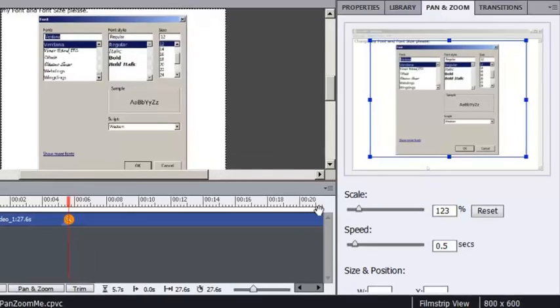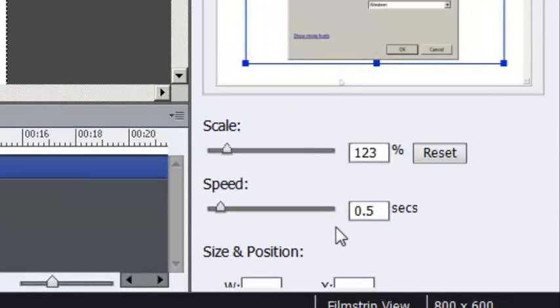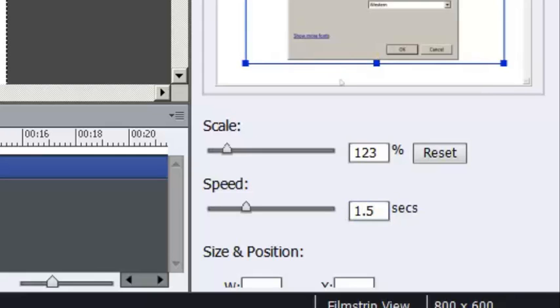Notice the speed. The speed is set to half a second. I'm going to change the speed to 1.5. That means it'll take a second and a half for the actual zoom to occur.